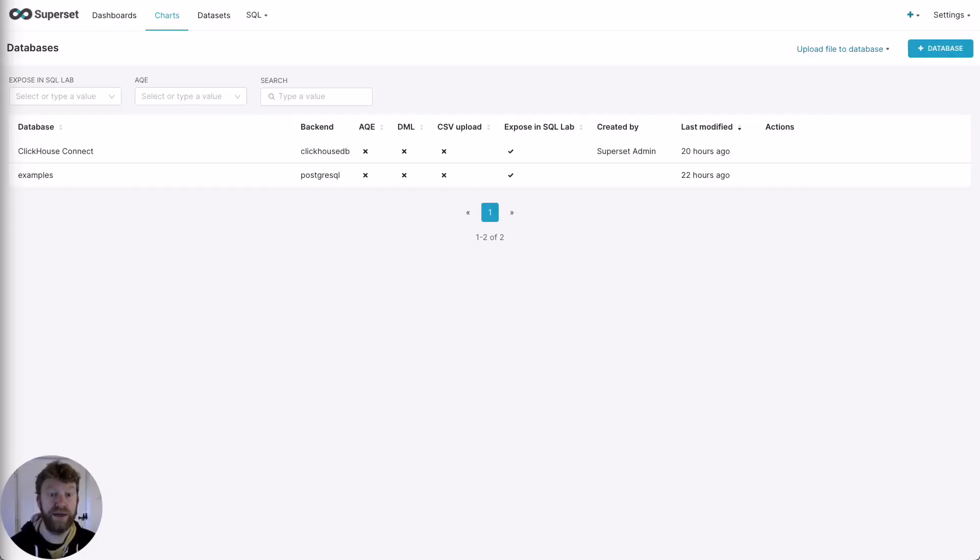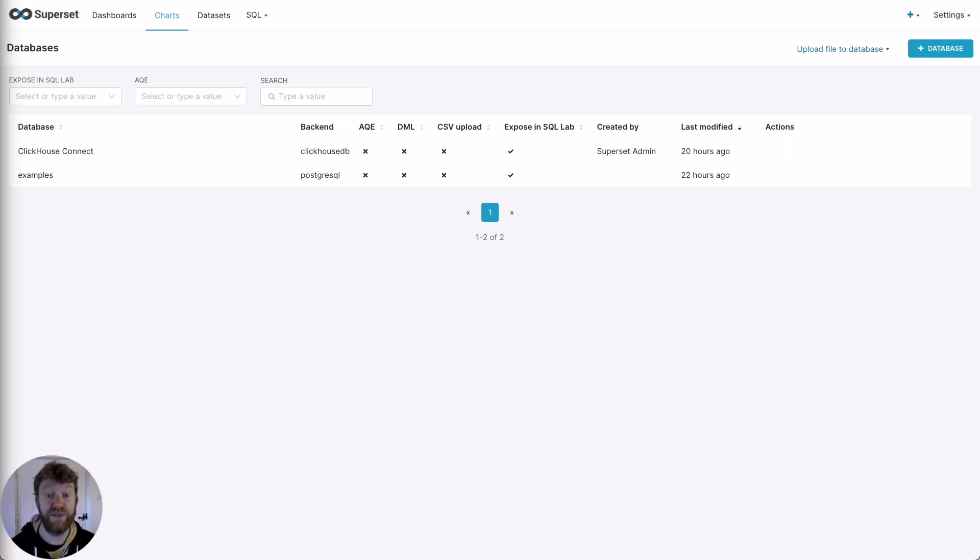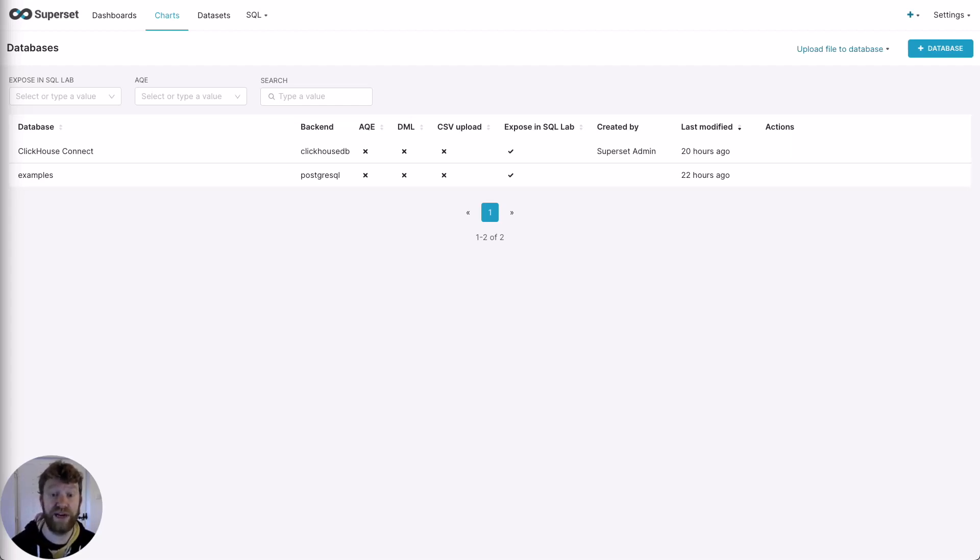Now we've connected our ClickHouse service to Superset, we need to expose our tables so that we can build visualizations on top of them. In Superset, this is achieved through a concept of datasets. The first dataset I will add is for hacking news table. This is a popular website for developer news, with most rows either representing a story or comment. These have a title, text and a time.